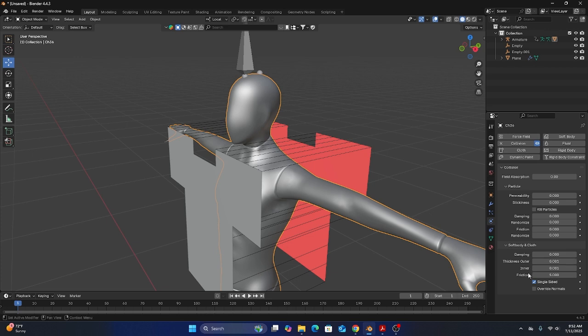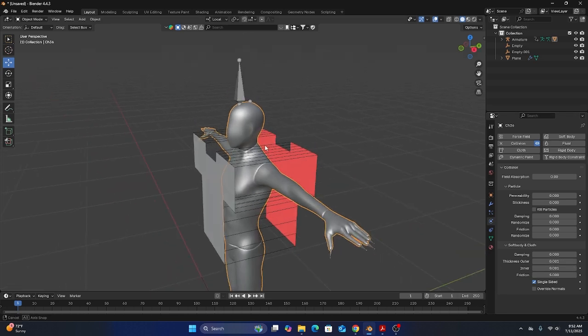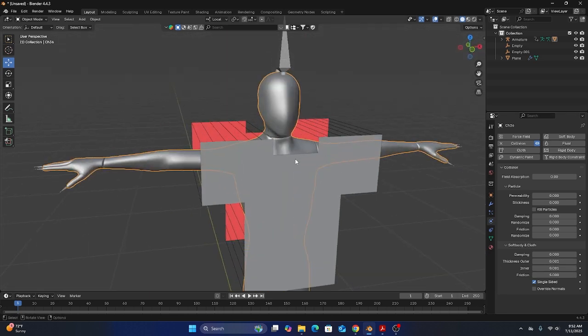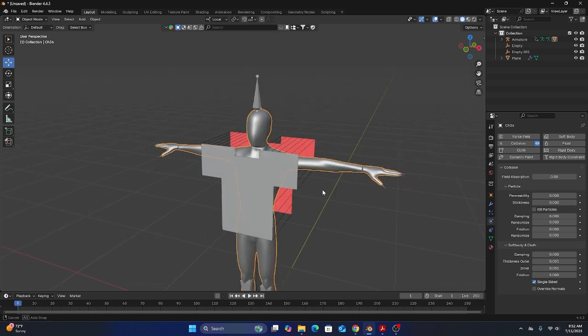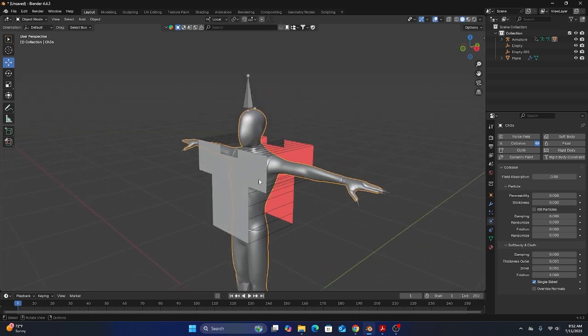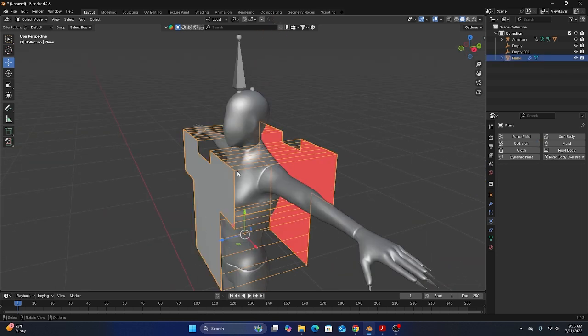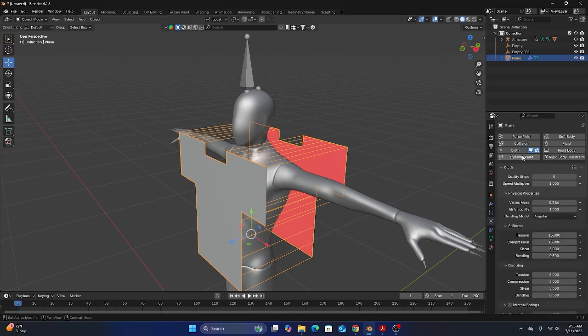If we bring the thickness outer lower, it will reduce that force field of our body object and make it look a little bit more realistic. Now with that figured out, let's select our cloth object and then under our physics properties click cloth and there are a couple things we need to change here.